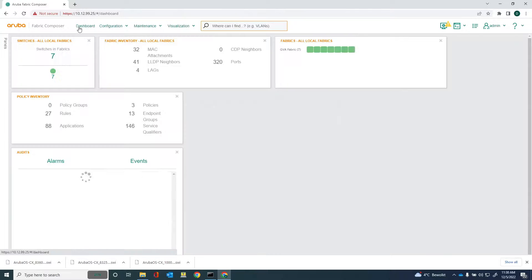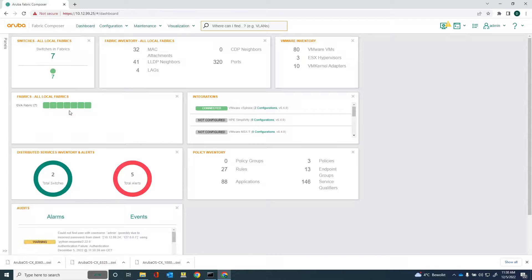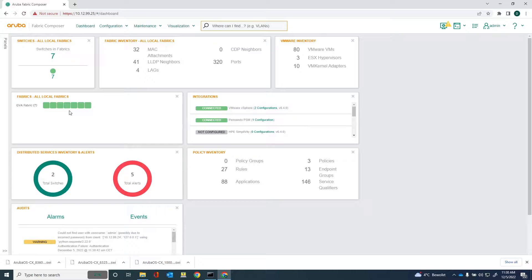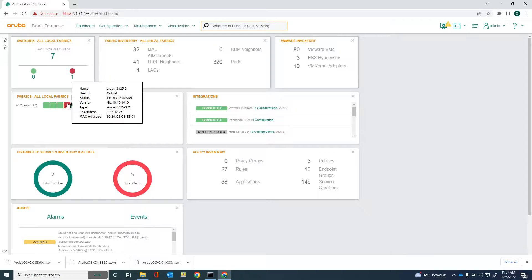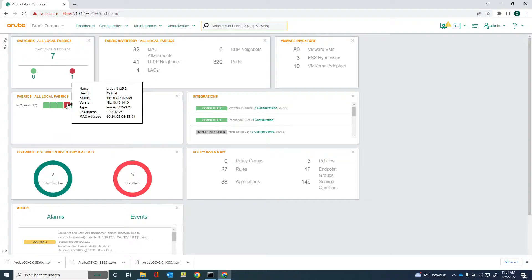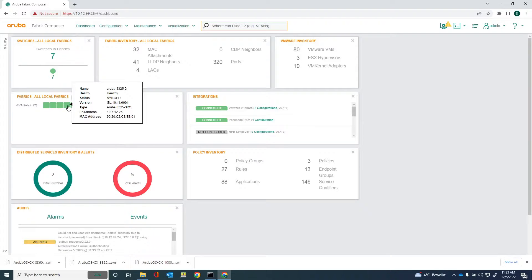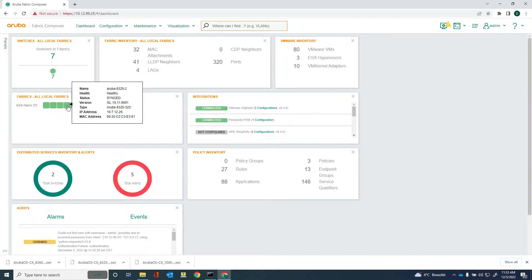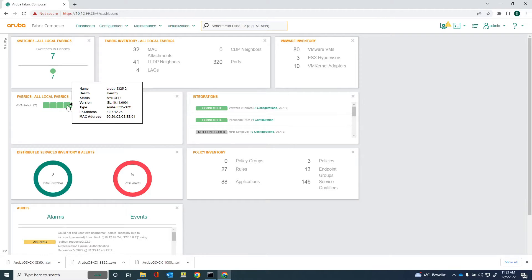Let's go to the dashboard and the switch should be rebooting in a second. And as you can see, the switch is now unresponsive, the 8325-2, because it's rebooting to the new software version. Let's wait for it to come back. The switch is back up again. That's the 8325-2 and you can see it's running 10.11.0.0.1. The software is upgraded. And that's really all there is to it. It's very easy and simple to perform software upgrades using Aruba Fabric Composer.